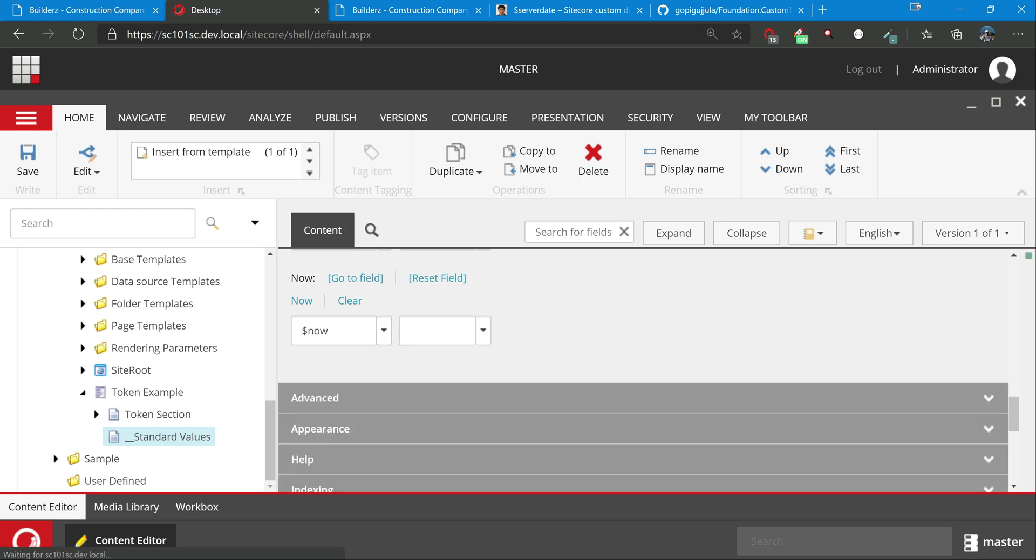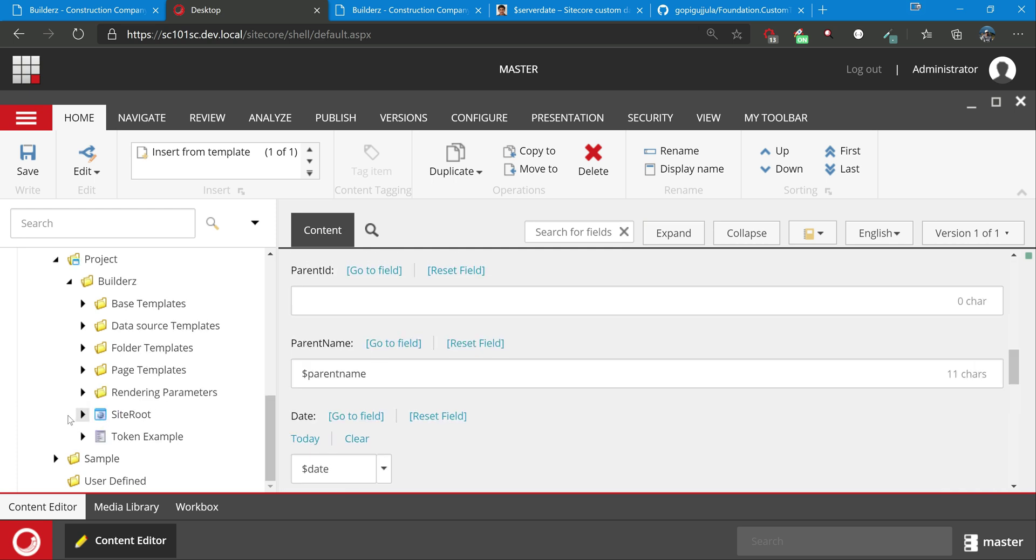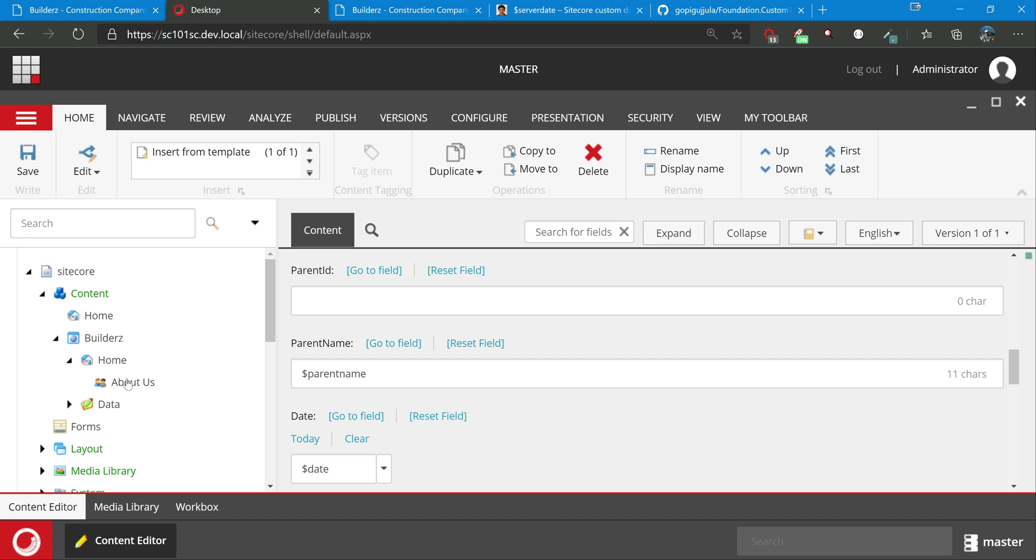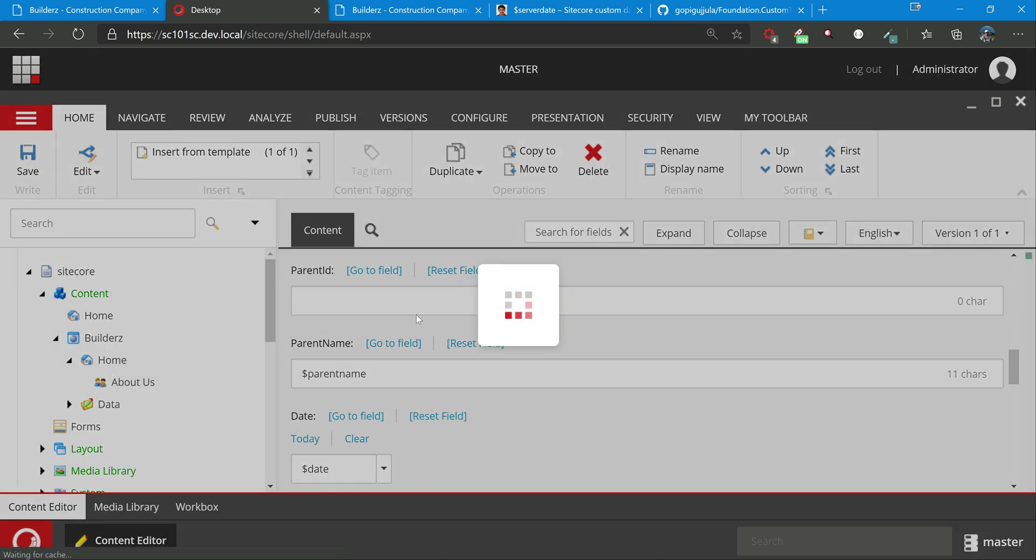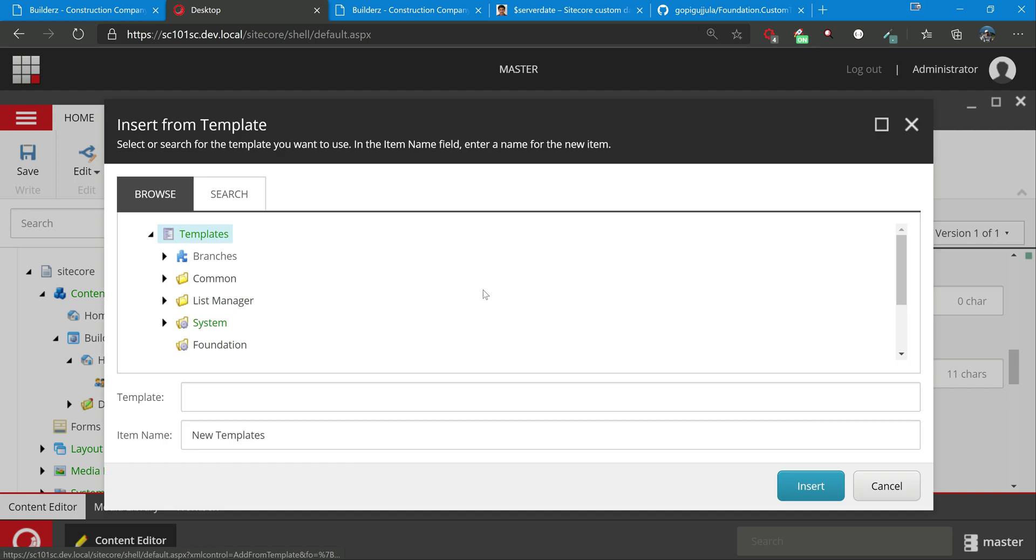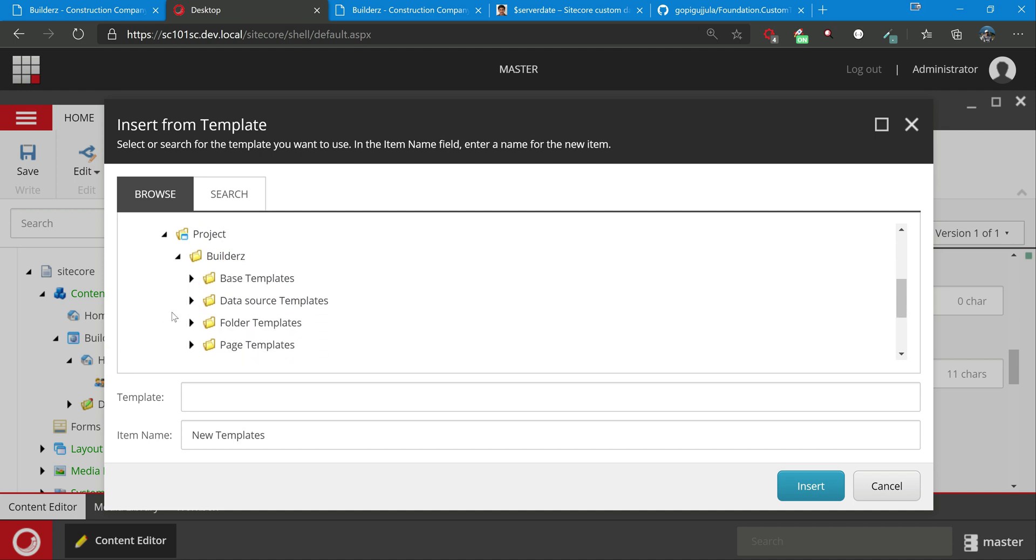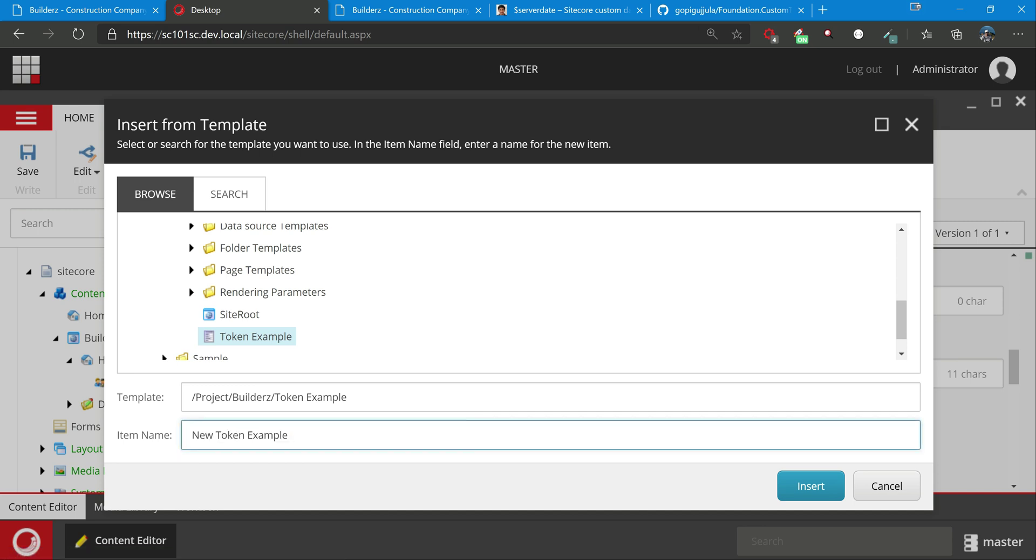Let's create now one item based on this template. So let's go to home, under home, insert from template. This is just a dummy - we're not going to show any component or do any backend coding, just to show you how the tokens are going to be resolved. Go to Builders and select the token example. I'll just put token one.